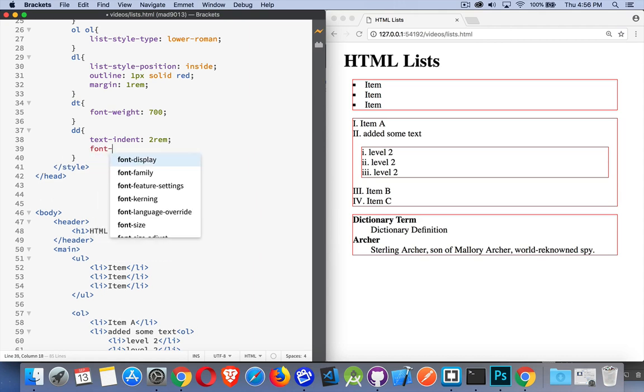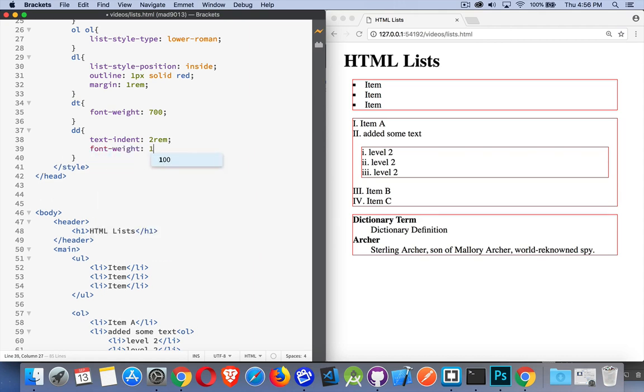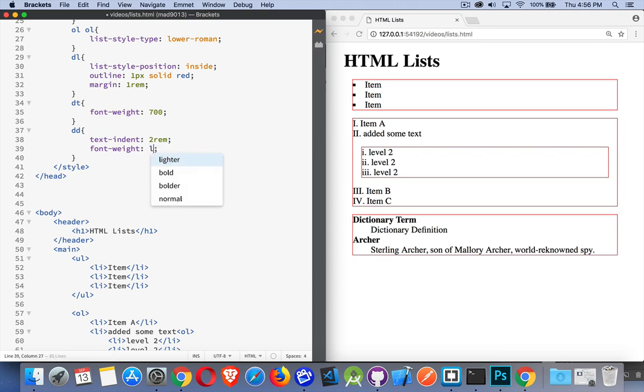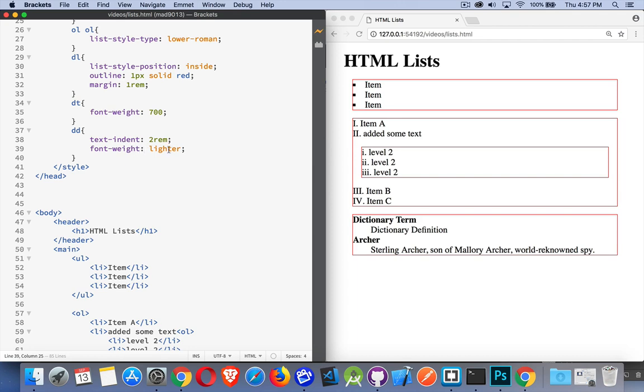We could put a lighter font weight on there if we wanted. Let's do 300... 100. Oh, nothing coming up with this font. Yeah, I'm not getting anything in there. But we could, if we had a font that supported a lower font weight, we could do that.